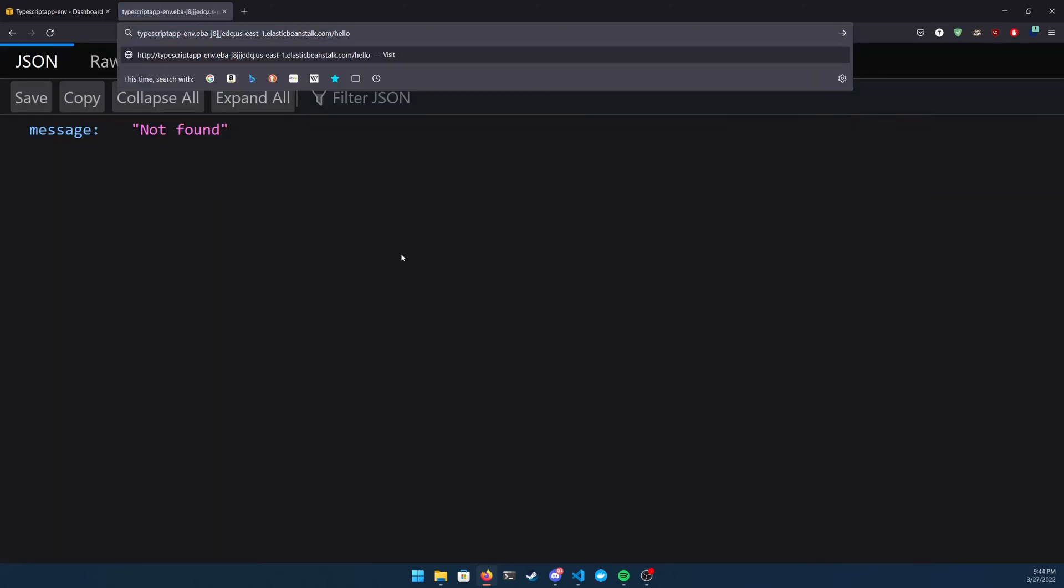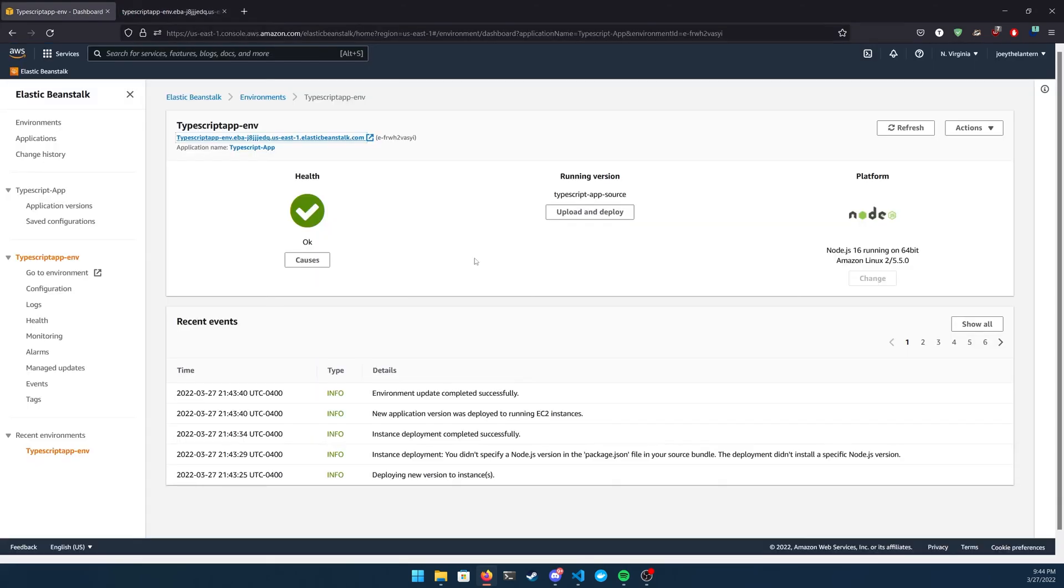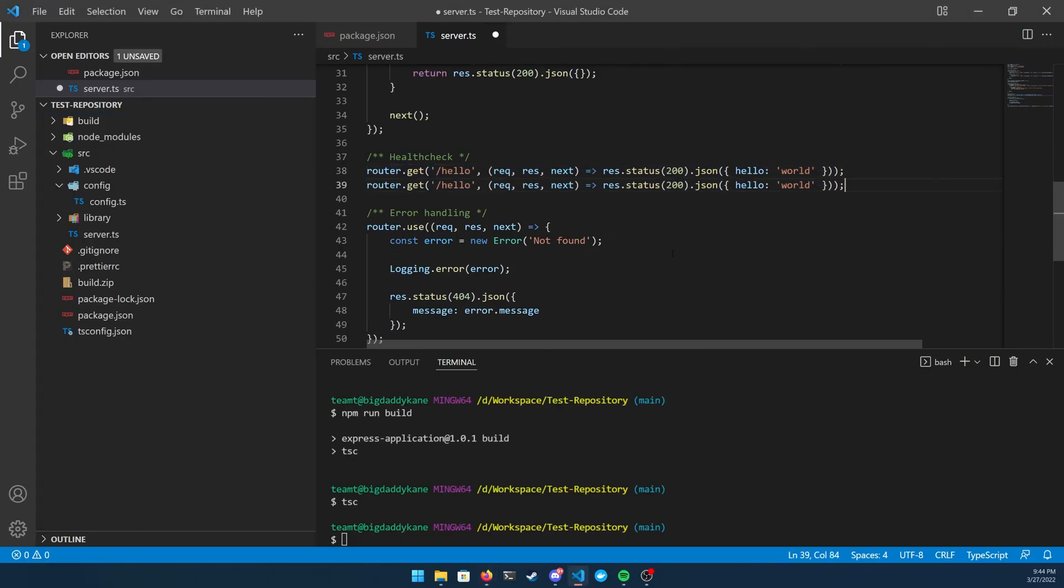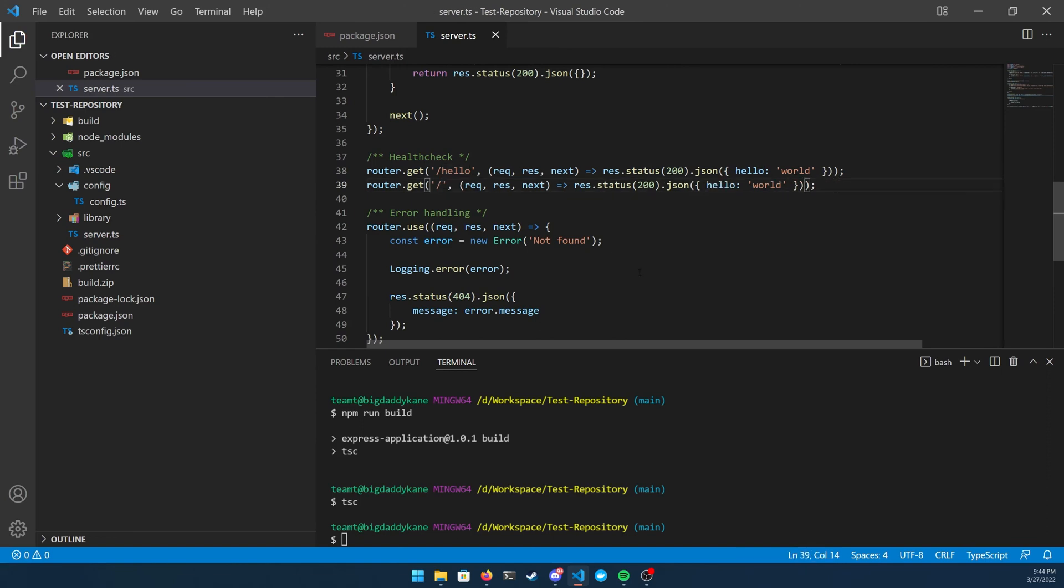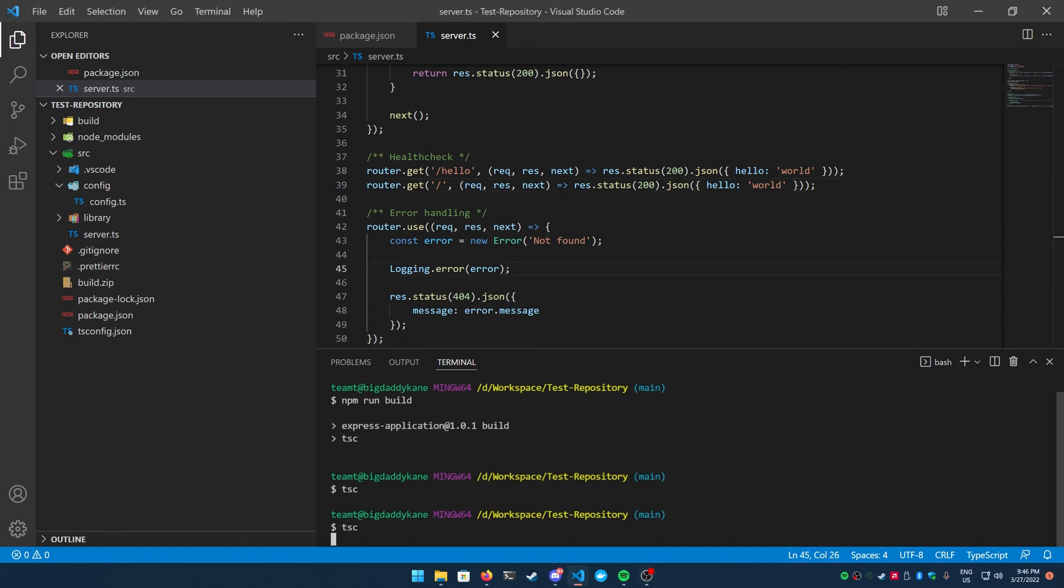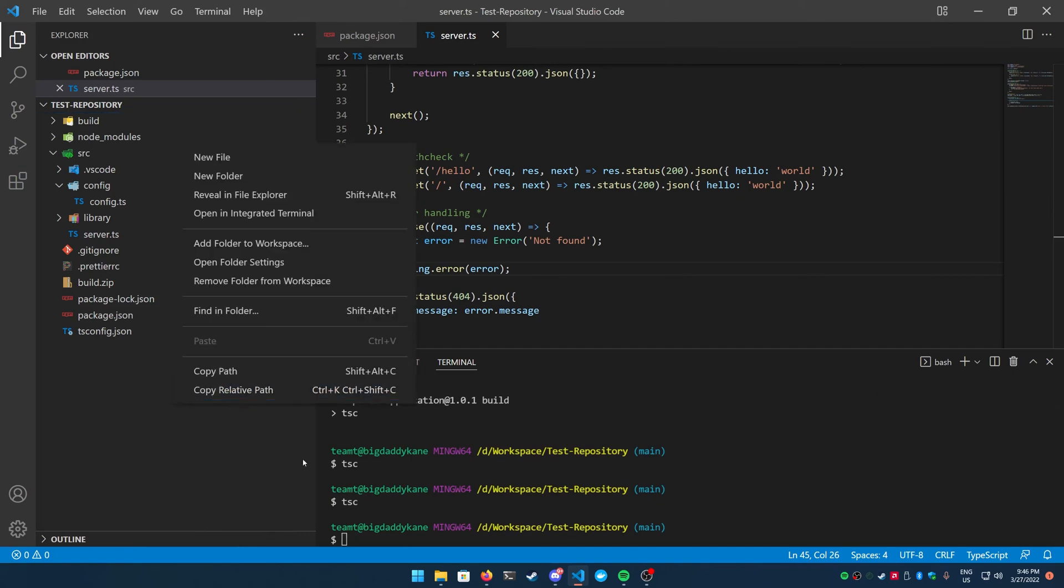So now let's actually go ahead and fix that health check. And what we're going to do is just basically copy and paste our health check route and then give the route a path of a forward slash, just so that when AWS does its health check, it actually gets a 200 instead of a 400 or 500. Now that we've added that, go ahead and build your project one more time, zip it up, and then use the UI to upload it again. And then I'll meet you on the other side.